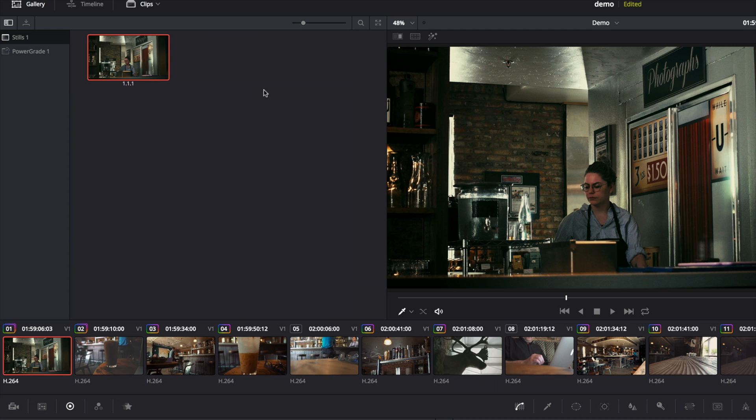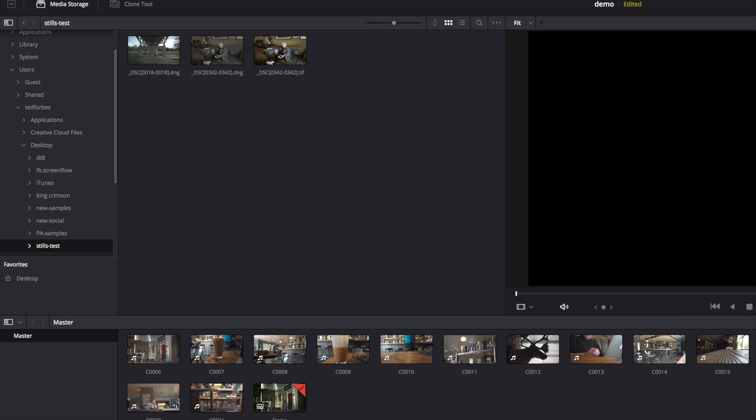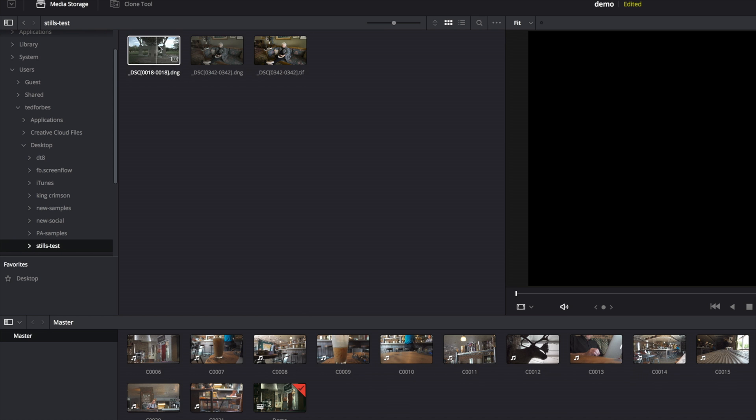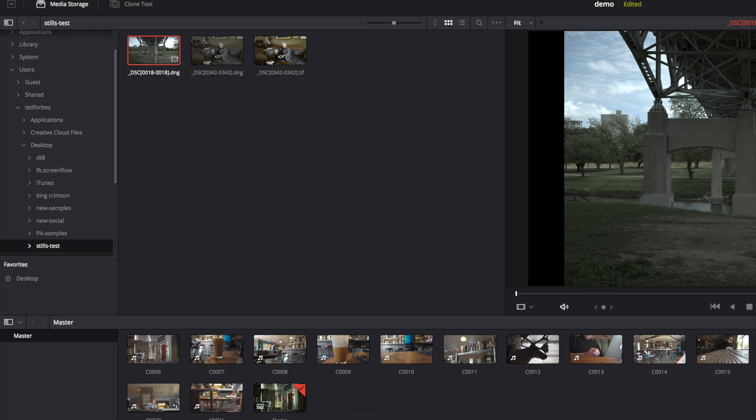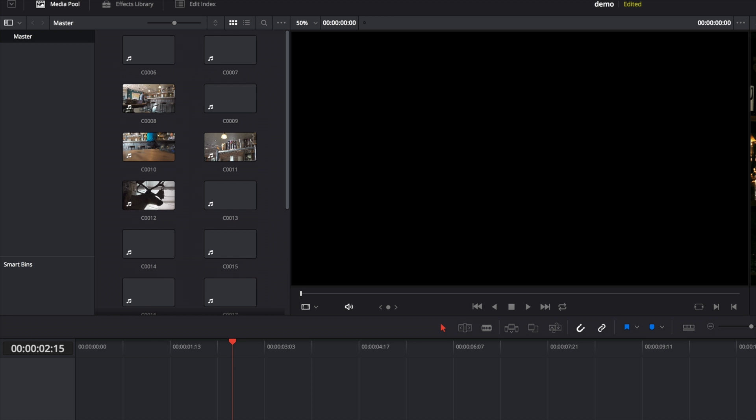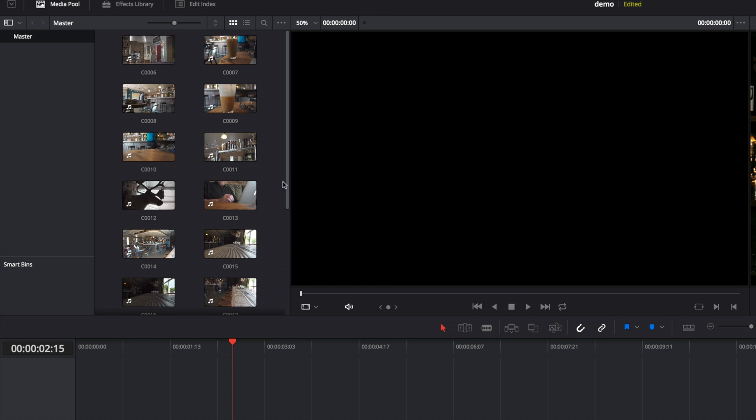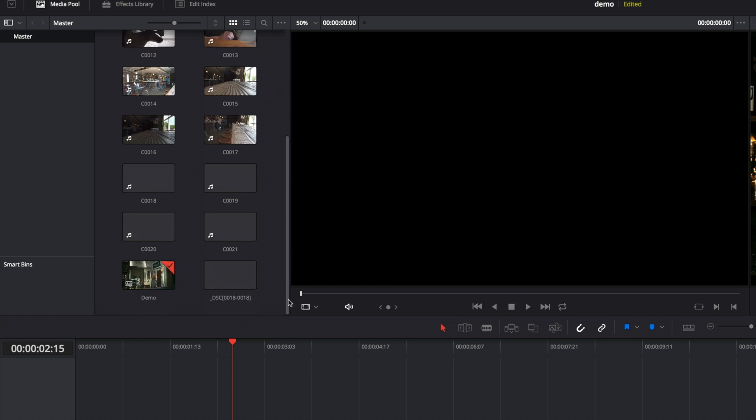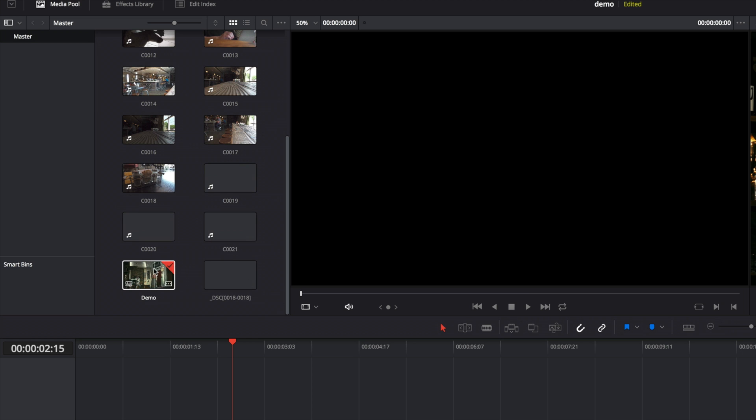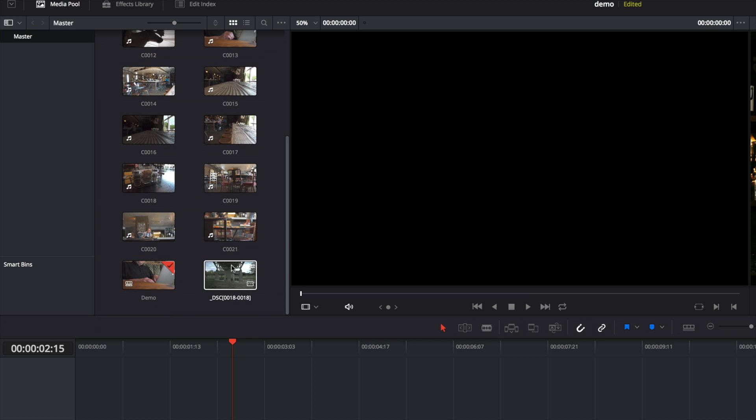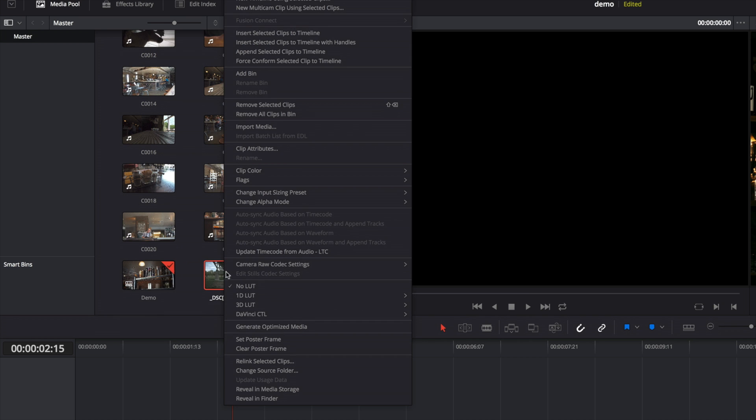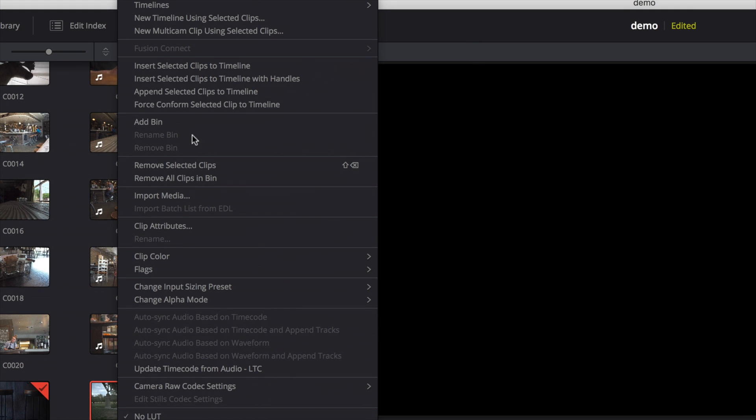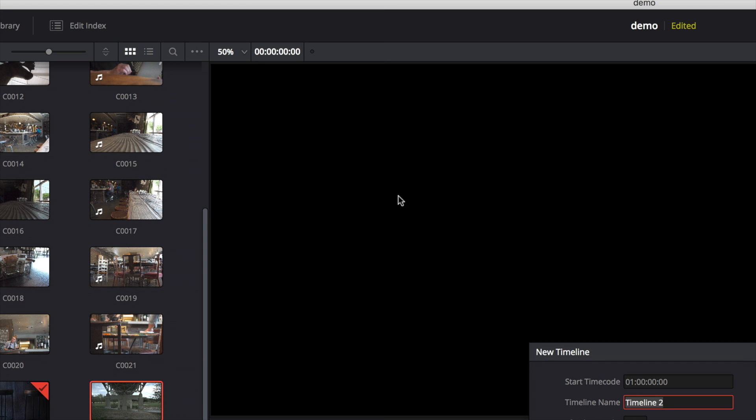Now let's talk about how you would bring still images in to work with them here. What I'm going to do is I'm going to go into the media pane down here at the bottom, and I have a folder here with a couple images in it. I've got a TIFF image and two DNGs, so let's bring in one of the DNGs. I'm going to click and drag this down to the media pool. Once it's in there, you can go to the edit window, and I'm going to select it over here, and what I'm going to do is right click, and I'm going to say new timelines using selected clips, and it's going to create a timeline.